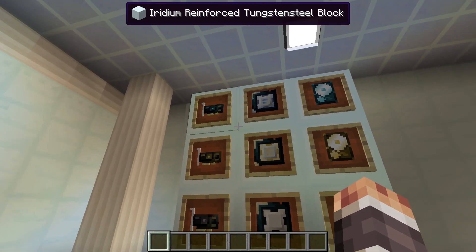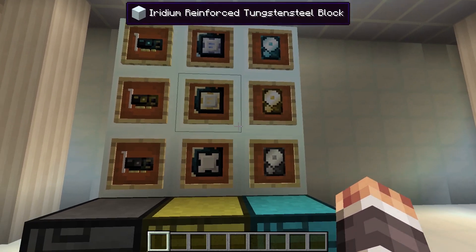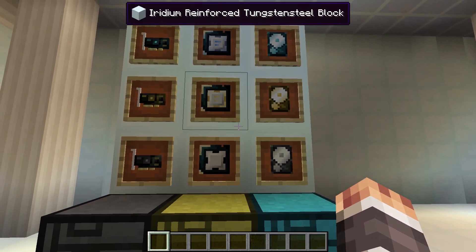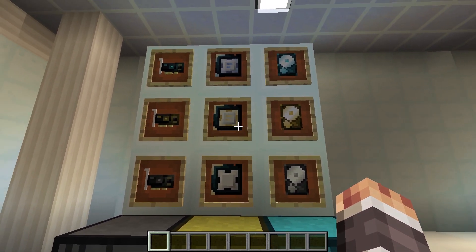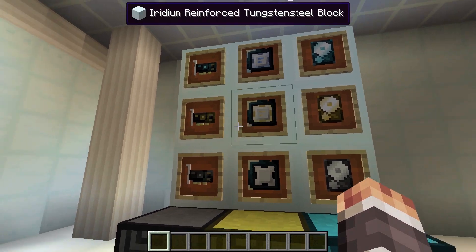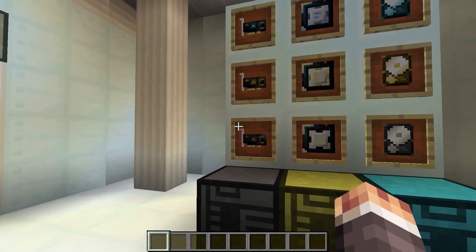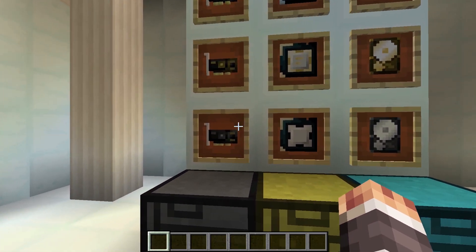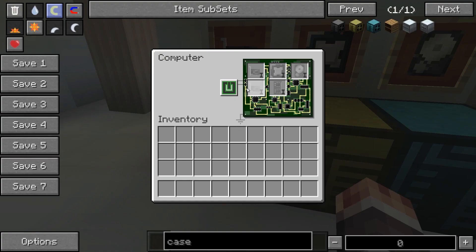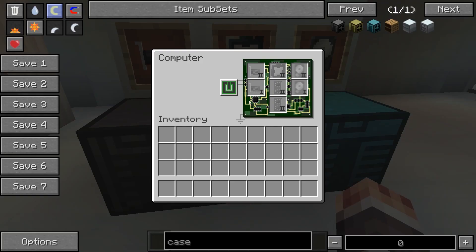Possibly the biggest change is that slots and cases only accept items of a specific tier now. A tier 1 item can also be inserted in a tier 2 or 3 slot, but not the other way around.